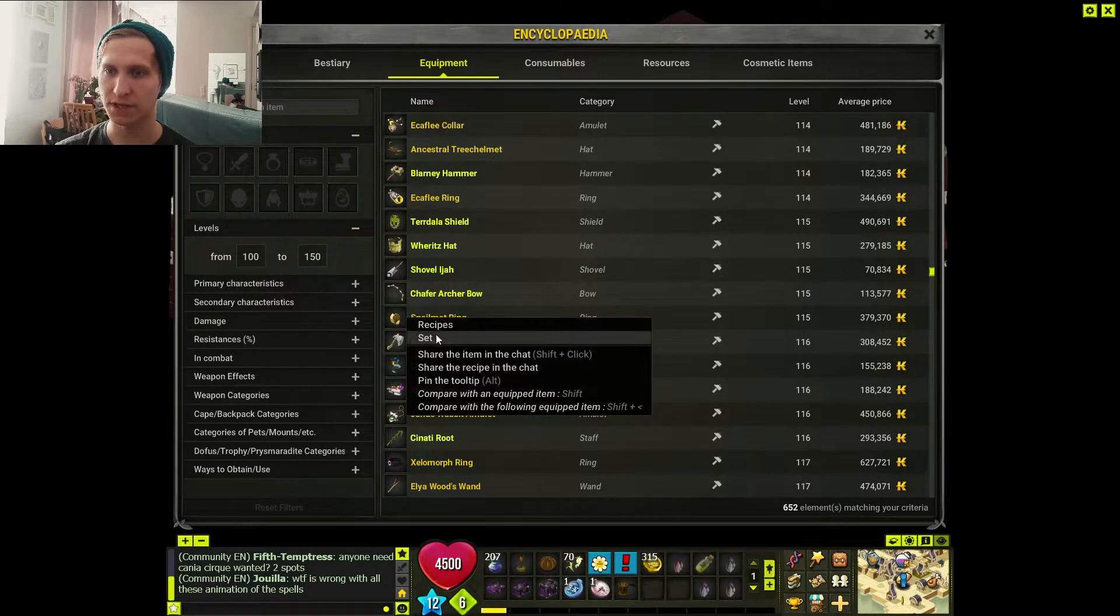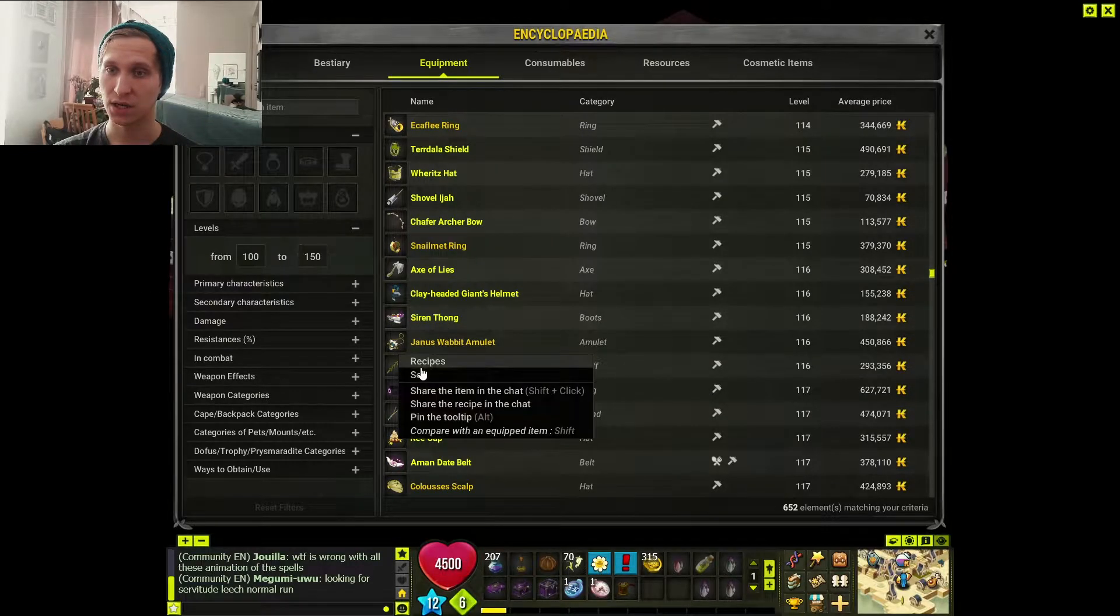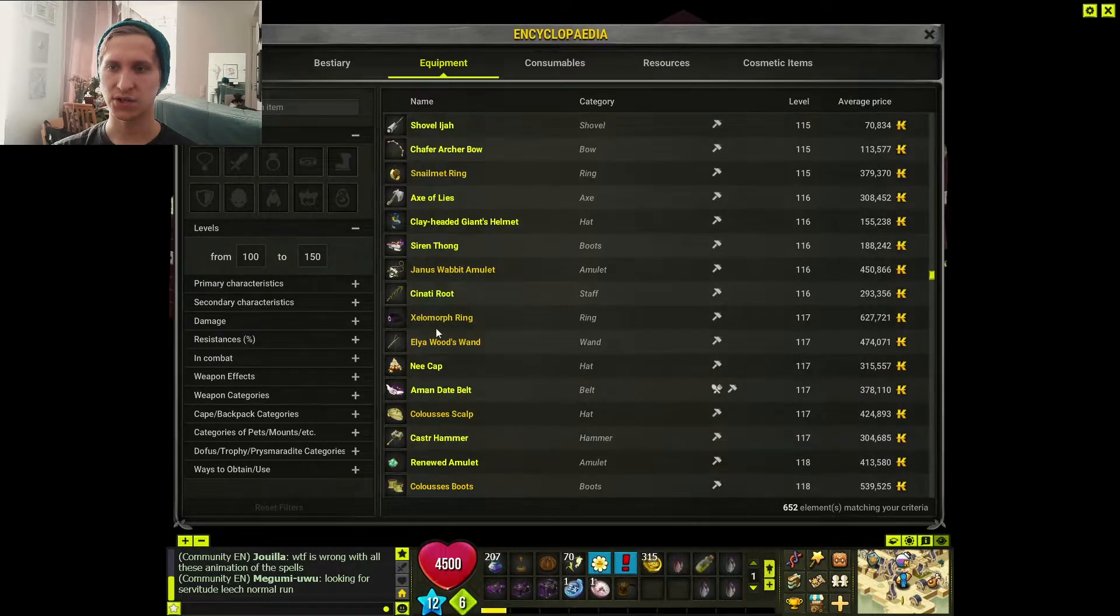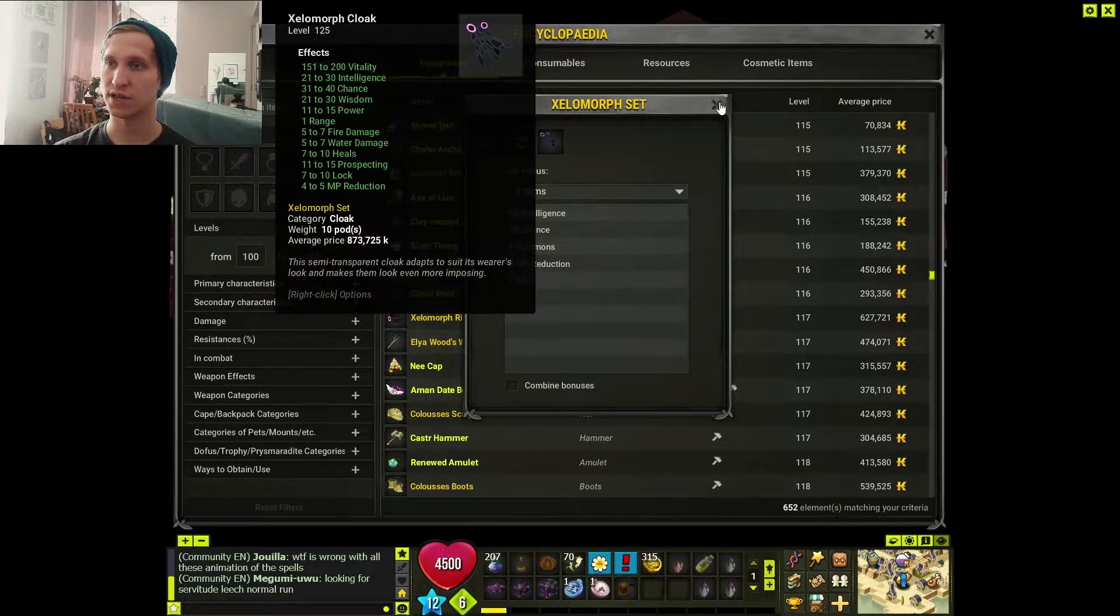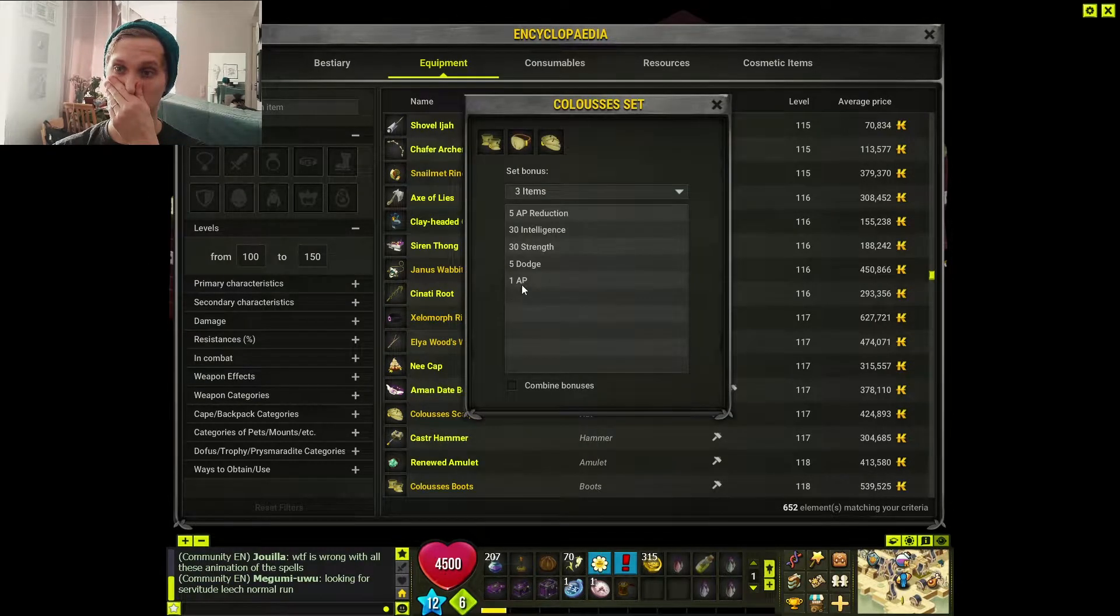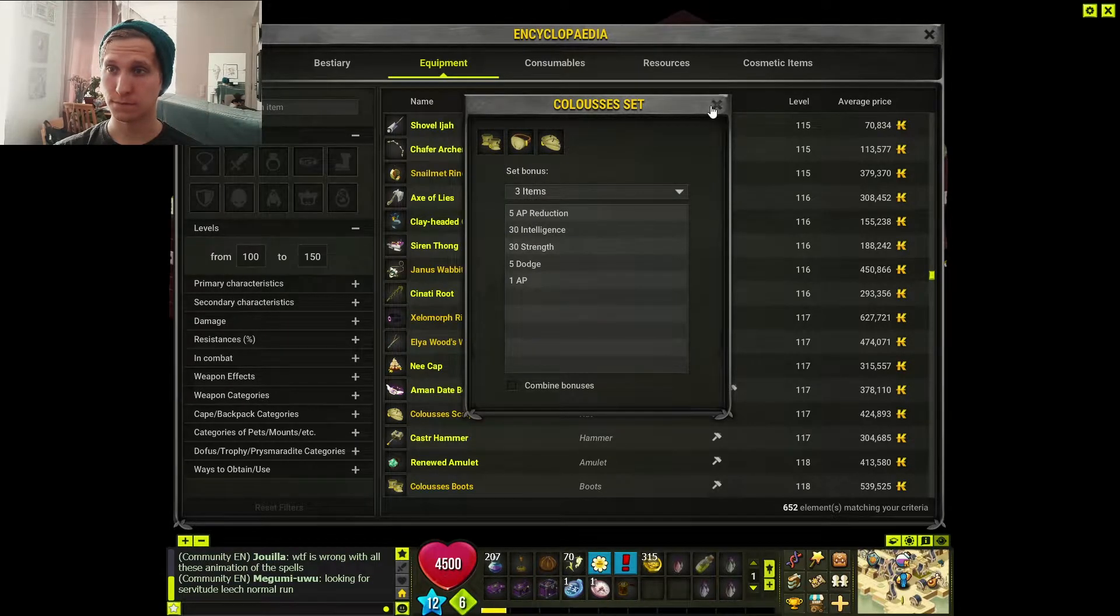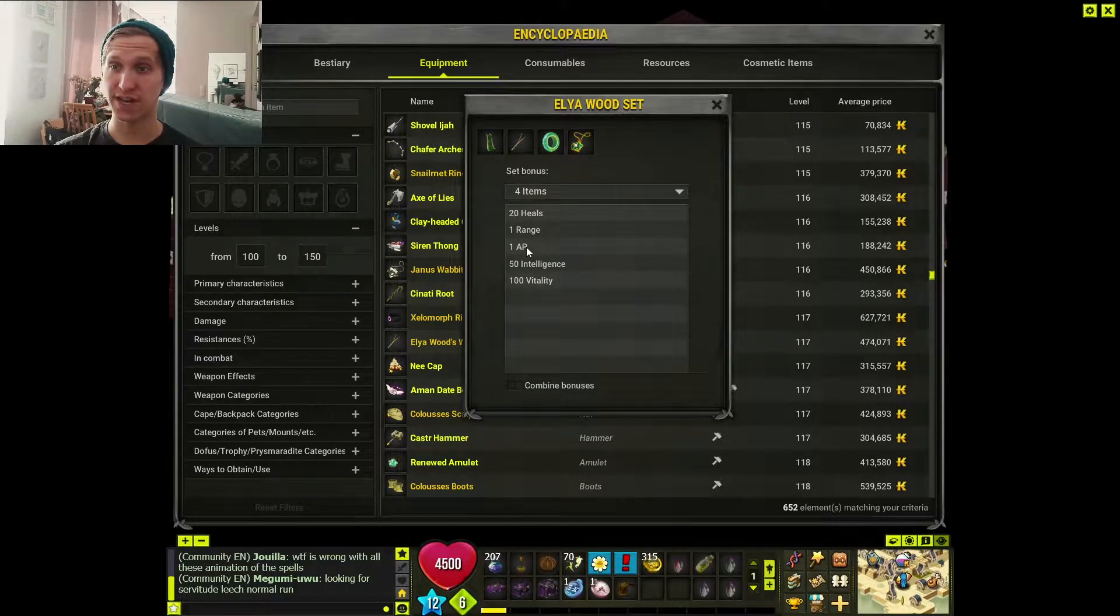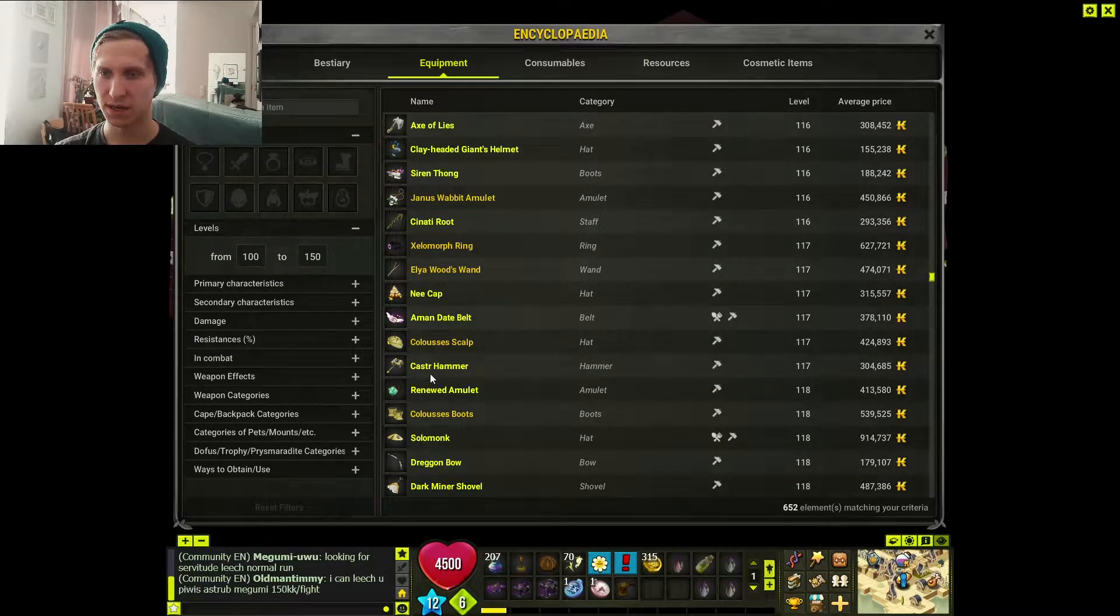Snailman set always gave you an AP, but now it gives even better stats. Zellomorph set now gives you an AP. This is also nice. Colossus set - this gives you an AP. I think actually this is pretty strong of a set. There's Eliawood set - this is a really interesting one. Gives you a range and AP. You get the AP even with three items.